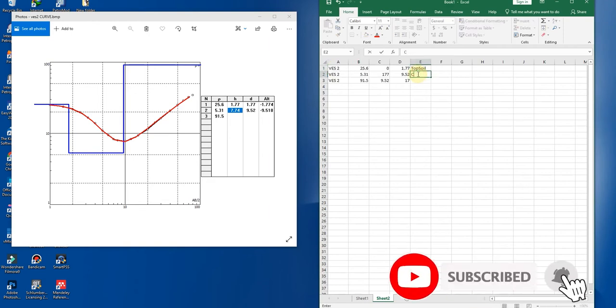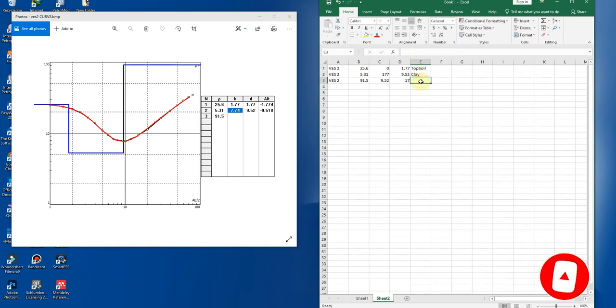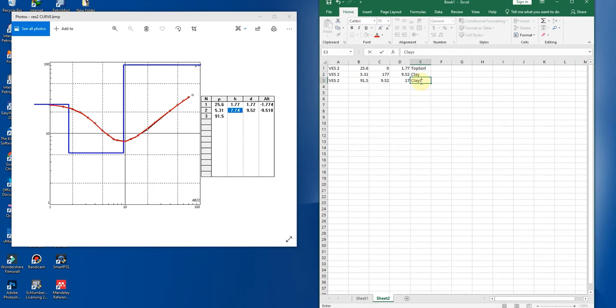Next, you call it VES2. The next is our clay formation because of its low resistivity, and then clay sand formation.